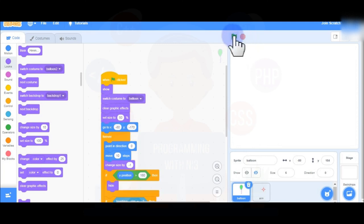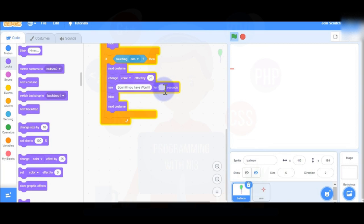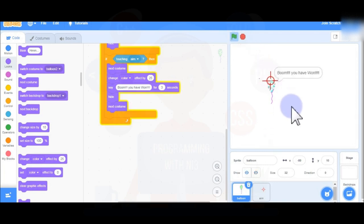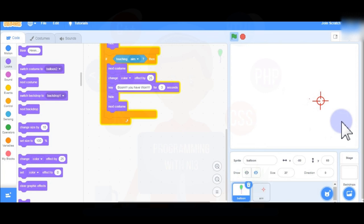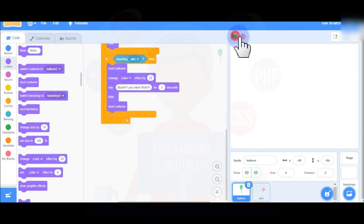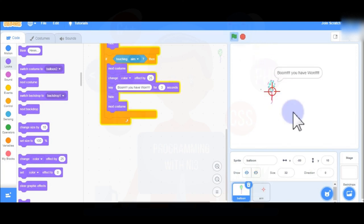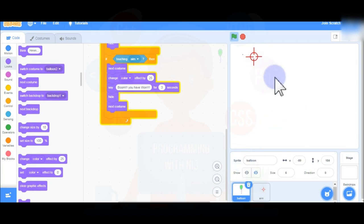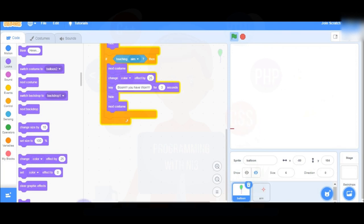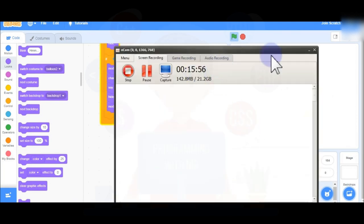This is how you create this game. You can also change the display time — for example, make the Say block show for 2 or 3 seconds so you can see the message for longer. This is the small game we have created in Scratch.